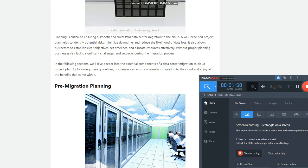In the following sections, we'll dive deeper into the essential components of a data center migration to cloud project plan. By following these guidelines, businesses can ensure a seamless migration to the cloud and enjoy all the benefits that come with it.